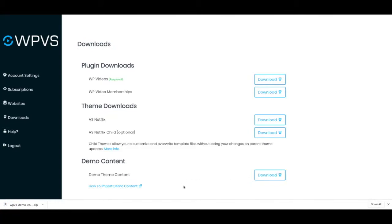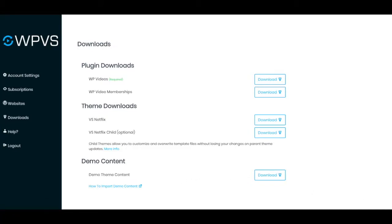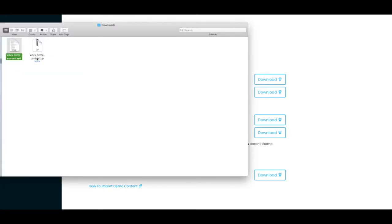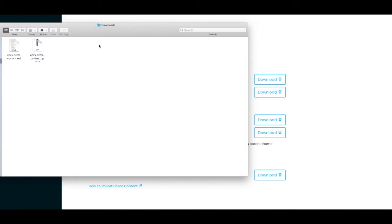Once you download that zip file you want to extract it on your computer. Once you extract the contents of the zip file you should end up with the wpvsdemocontent.xml file. Keep note of where that is on your computer, you're going to need it in a minute.